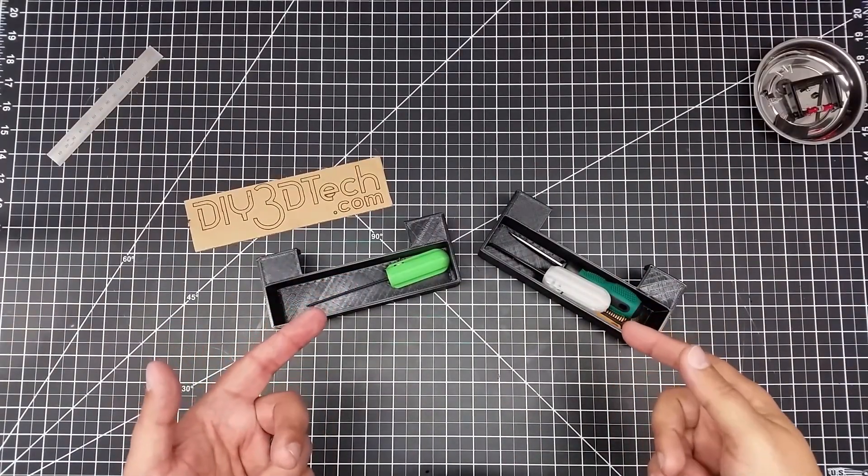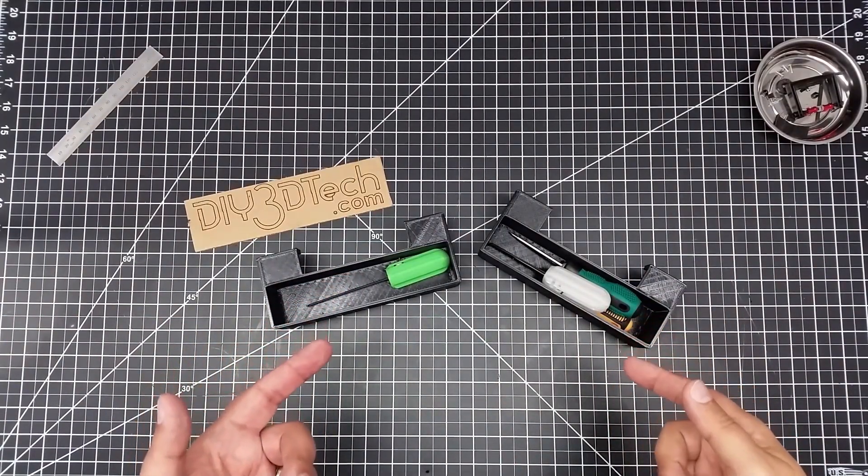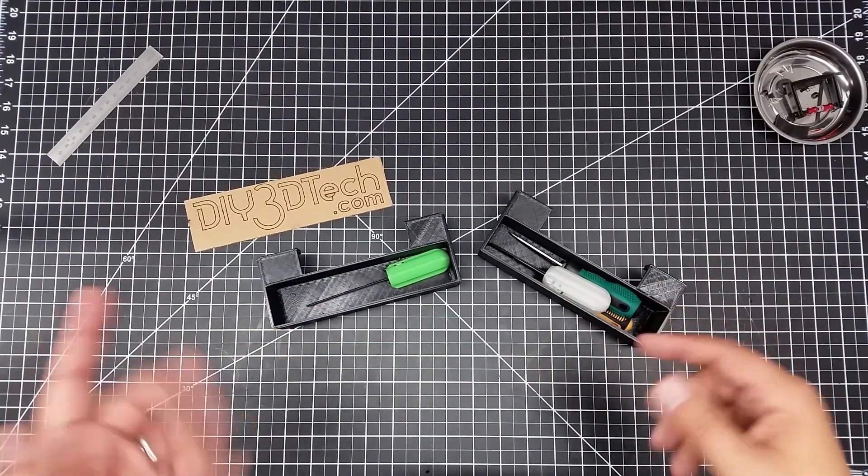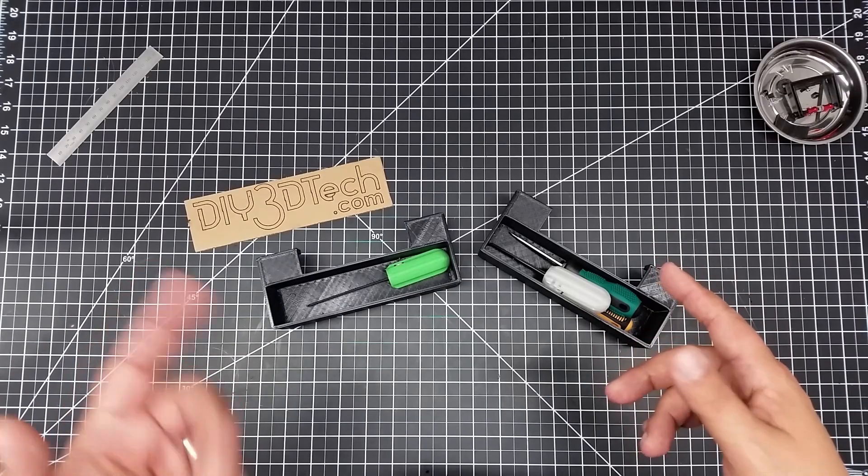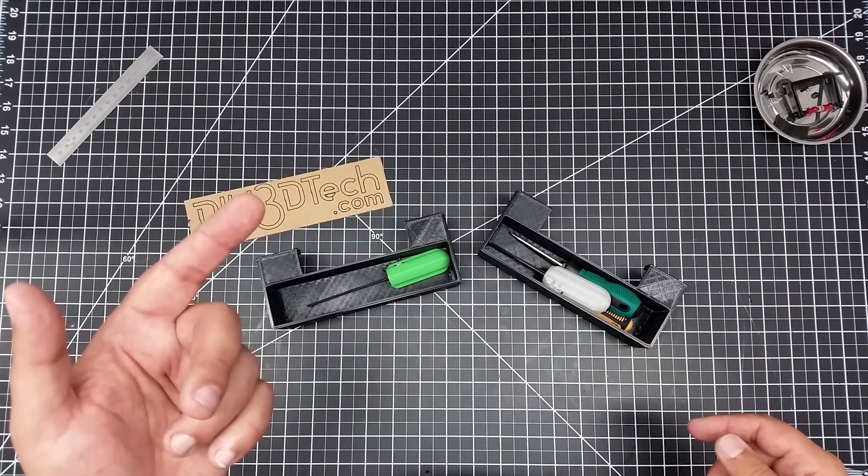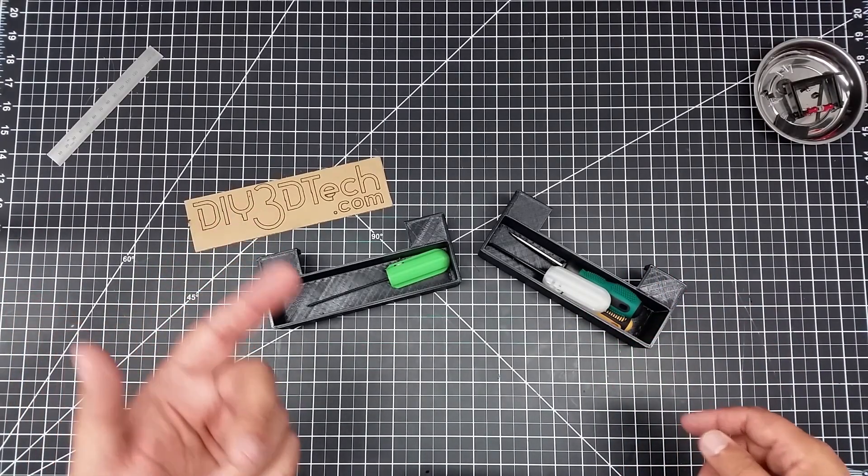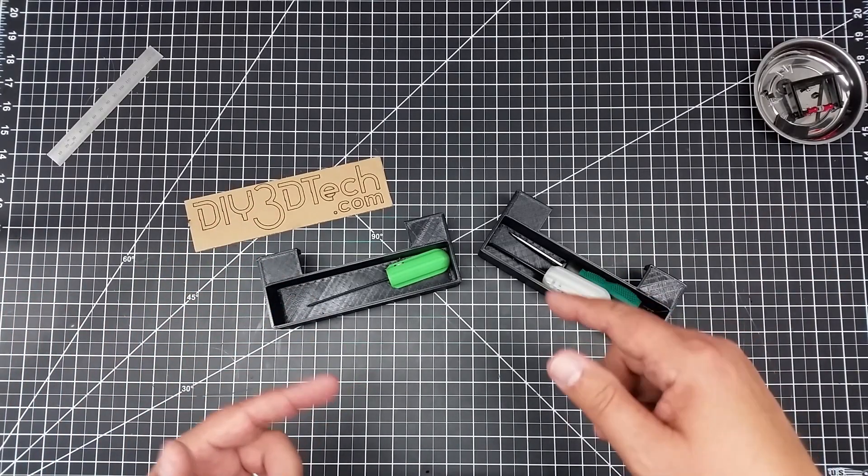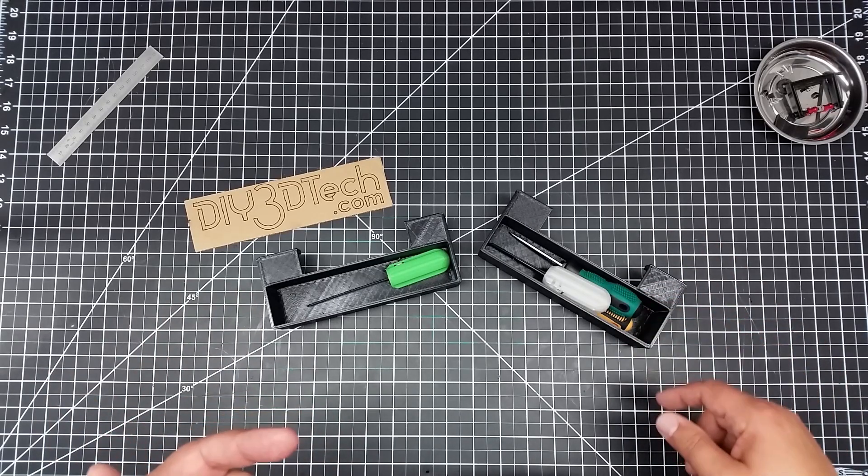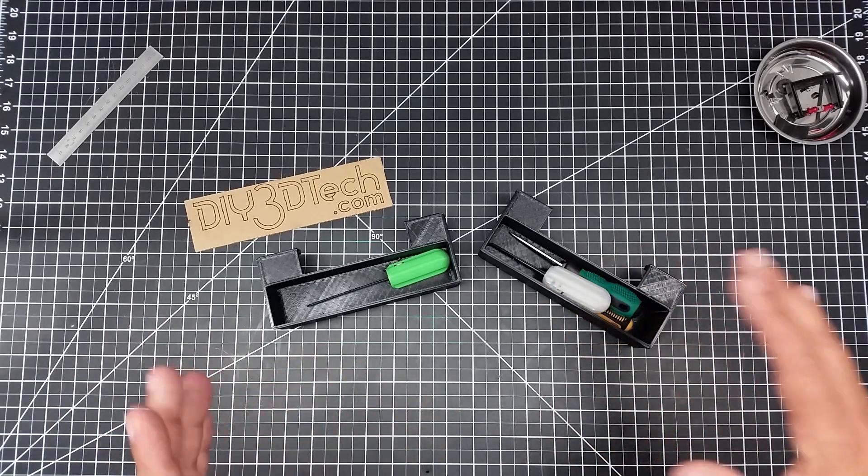Welcome to this episode of DIY3DTech.com. This episode I'm going to sort of unofficially title this a cheap knockoff because I borrowed this idea from Chuck Hellebuck.